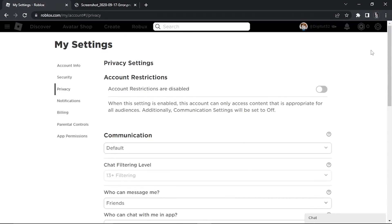If you're still experiencing problems, ask the private server creator to go into the private server settings, where they will be able to add you manually in the configuration for the private server.